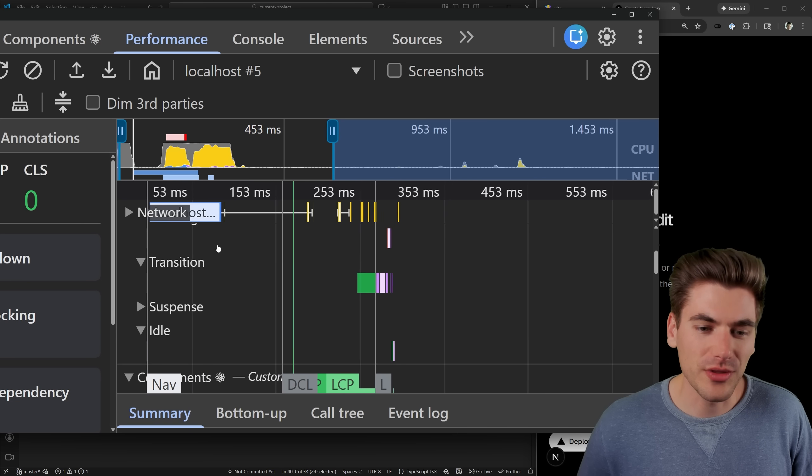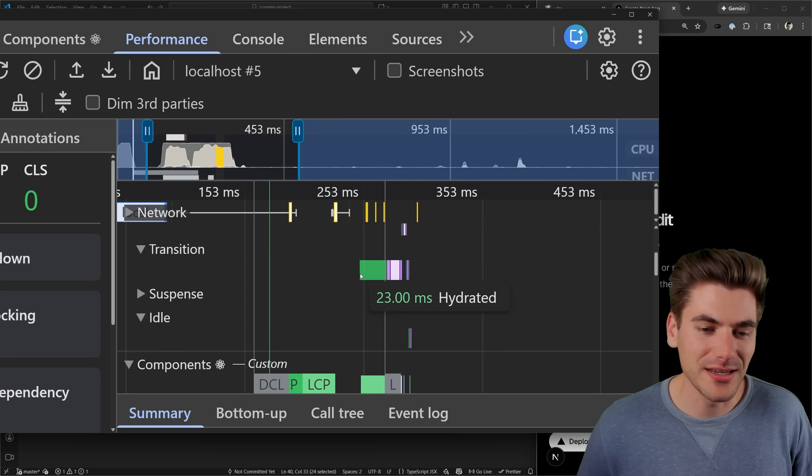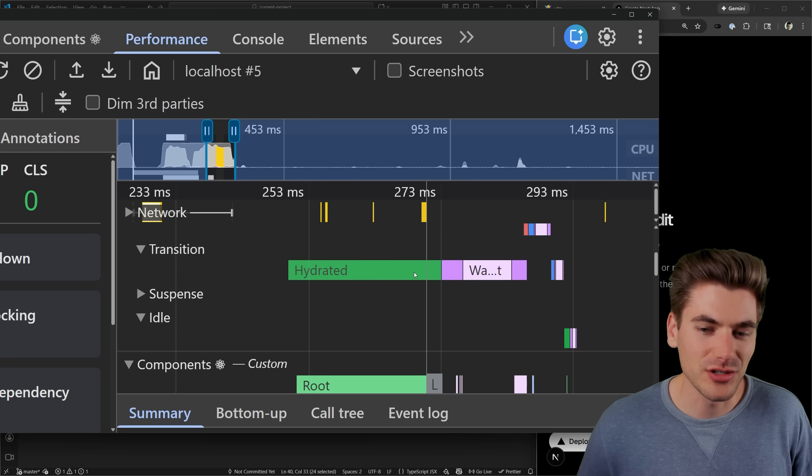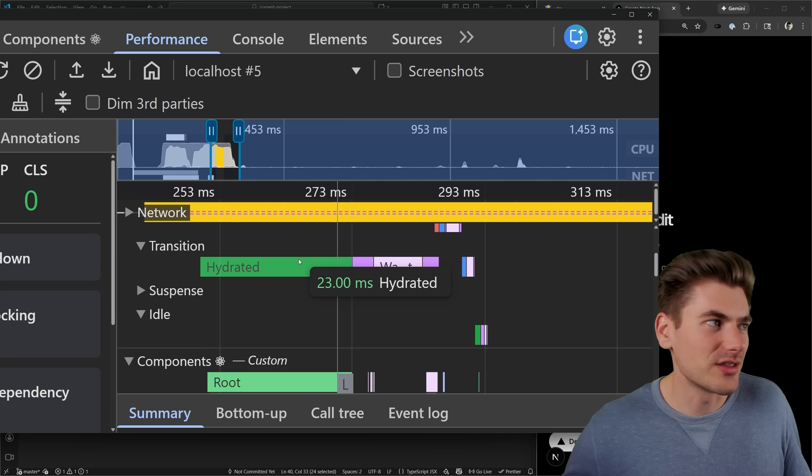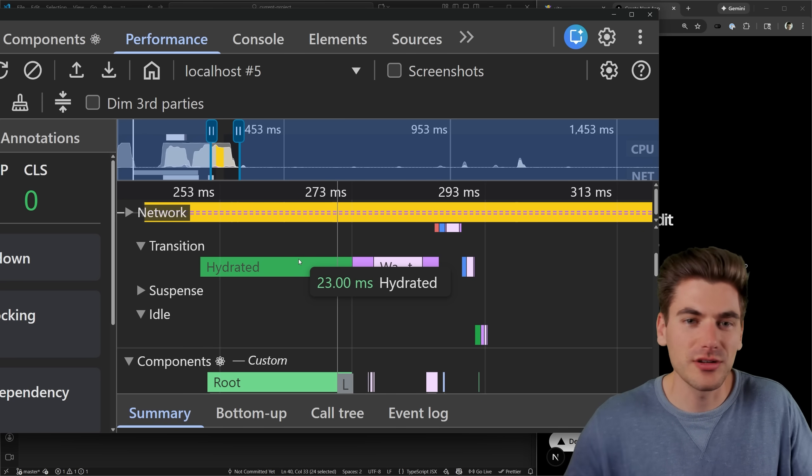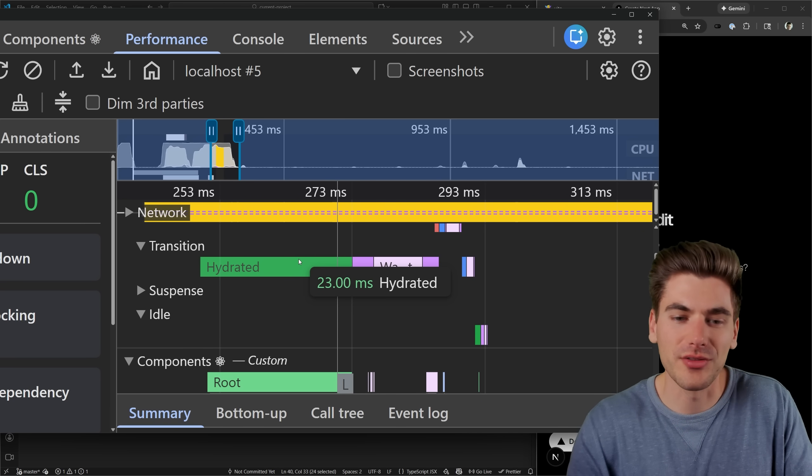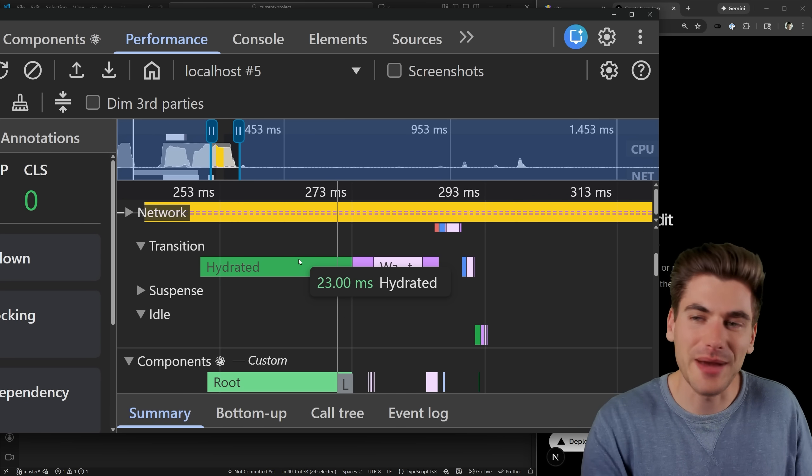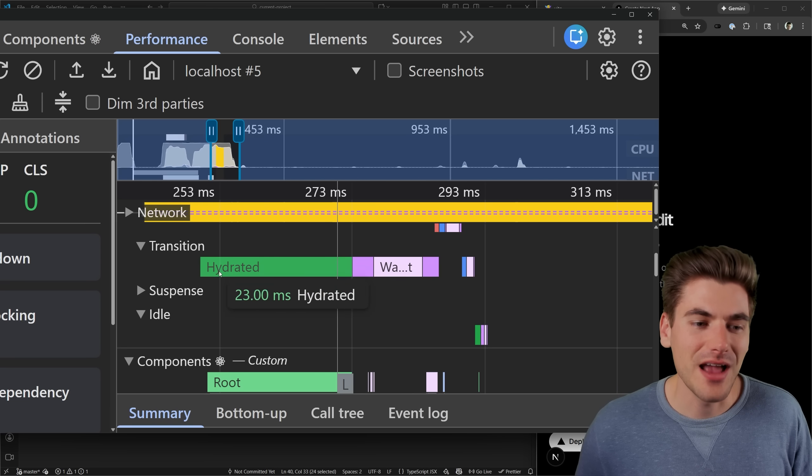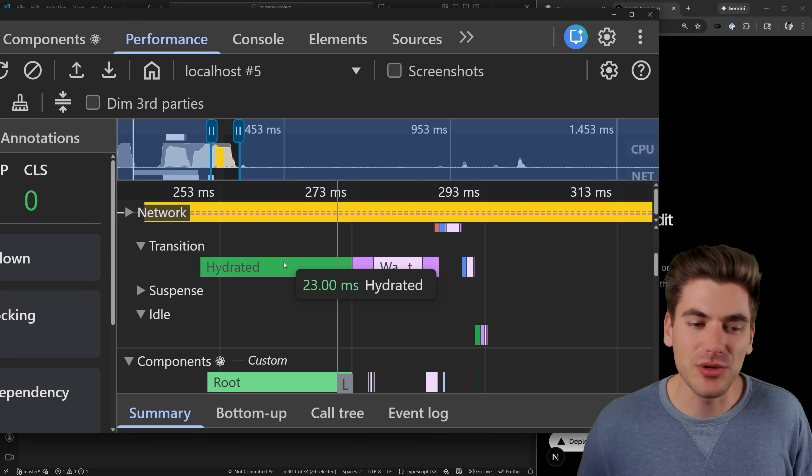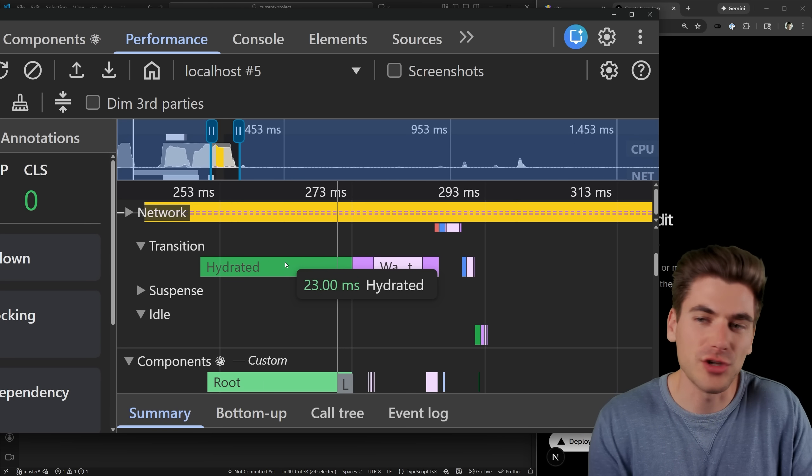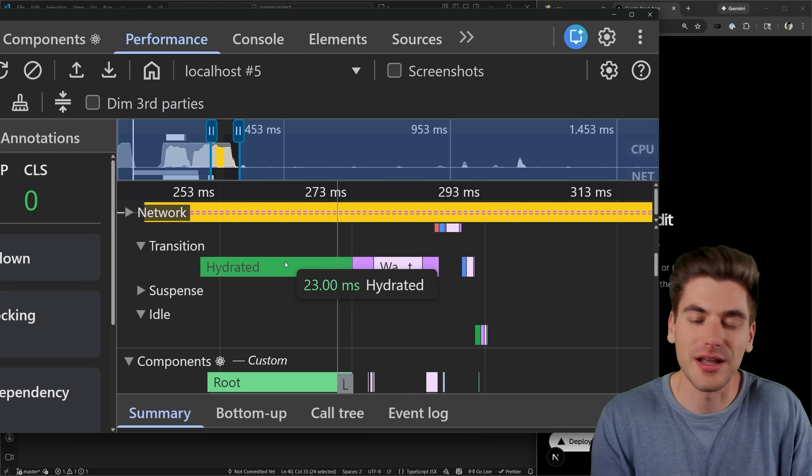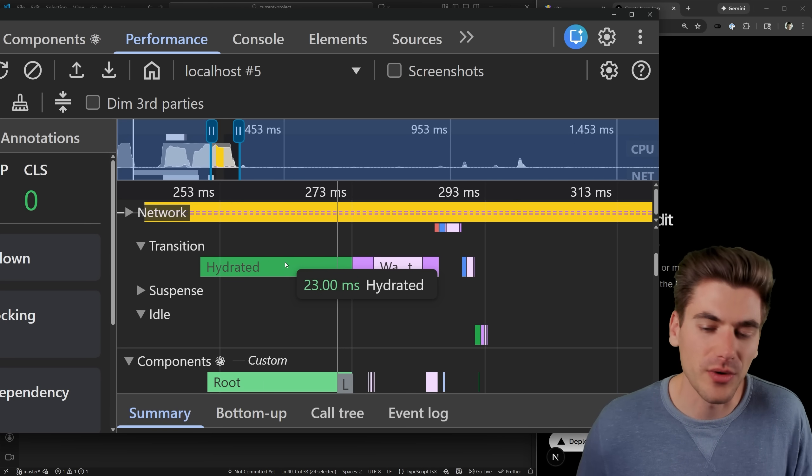we have the scheduler, these are all the different things happening inside of our application. So you can see we have some hydration happening here, which is kind of the thing that's really important, you render your component on the server, it gets passed on to the client, and then it needs to be hydrated. So essentially re-rendered to make sure everything's hooked up properly for like event listeners and so on.